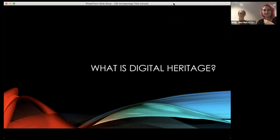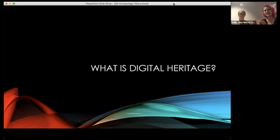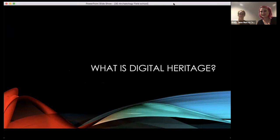Digital heritage is kind of this big, growing field. It involves creating 3D models of real-life things or creating 3D reconstructions. Because it's all on computers, you can share a lot of data really quickly and easily in ways you can't with traditional methods. You can digitize an assemblage of artifacts and share it with colleagues all over the world, easier than trying to ship things around.